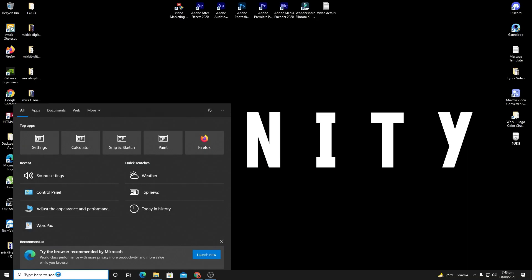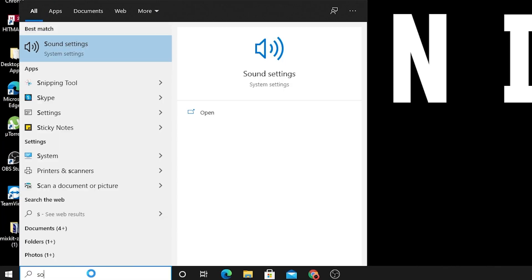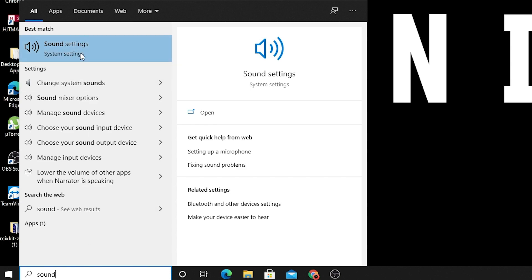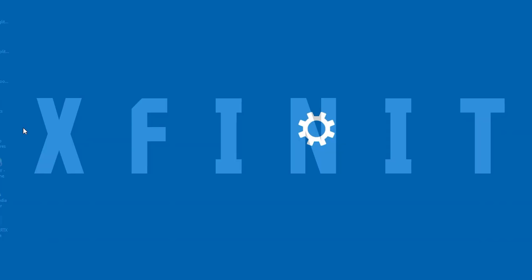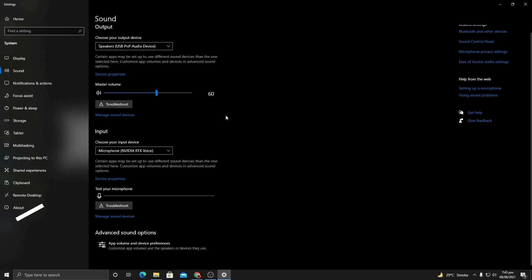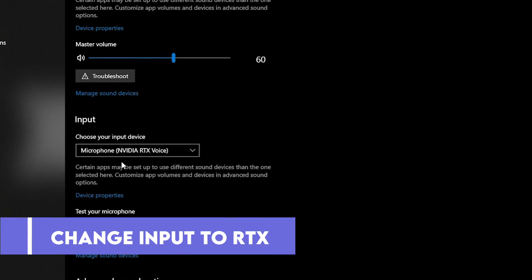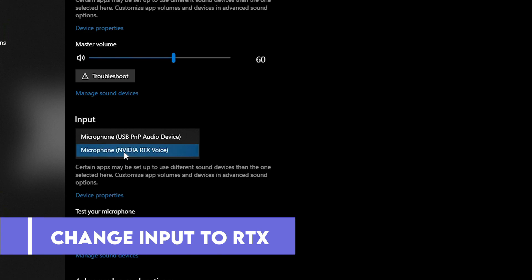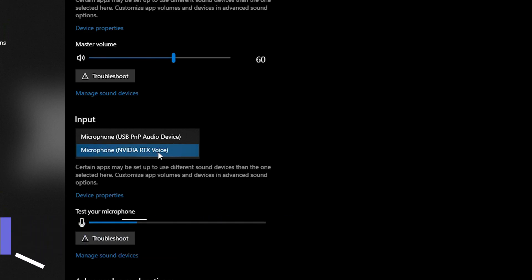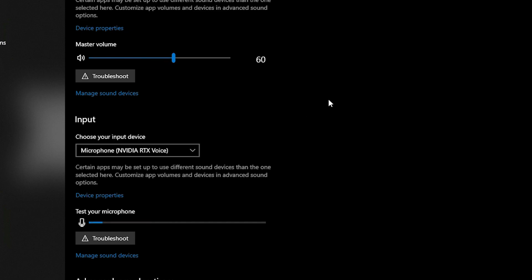To use Nvidia RTX Voice system-wide, go to your search bar and type 'Sound.' Click on Sound Settings. Once inside, find the input section and select 'Nvidia RTX Voice' as your microphone. Do not select your regular microphone here, as the RTX Voice will filter your voice and remove background noise. Now let's dive into OBS Studio, which I use to record my videos.